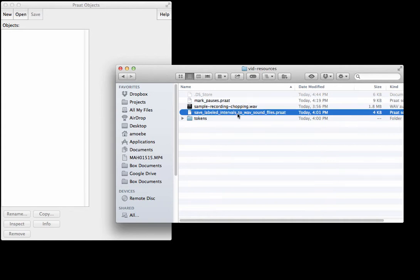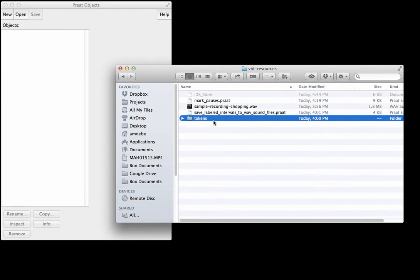Then we've got this other script, save_labeled_intervals_to_wave_sound_files, and once you've got a text grid with intervals labeled up for the sentences you actually want to save, this will go in and then save those into a directory like this.